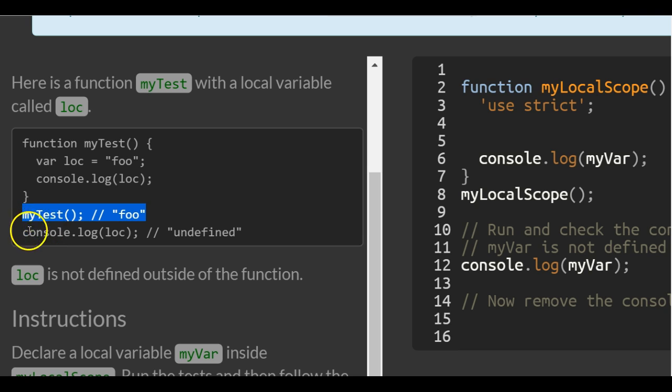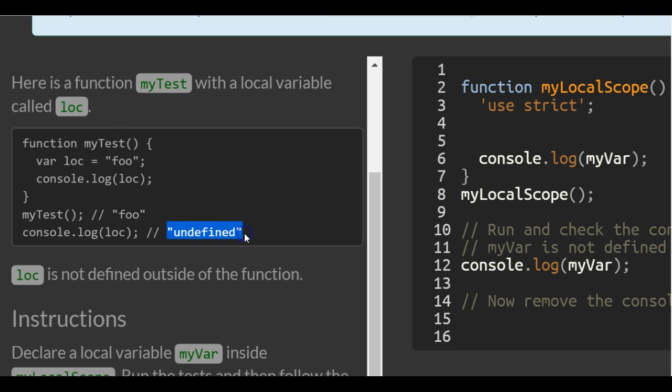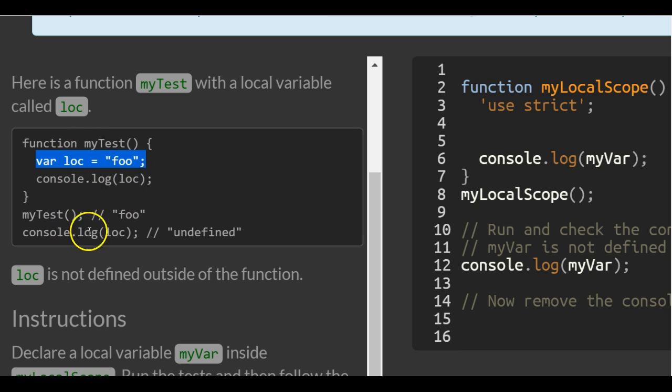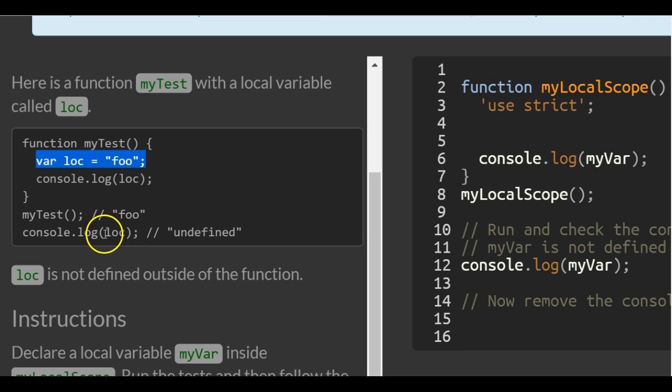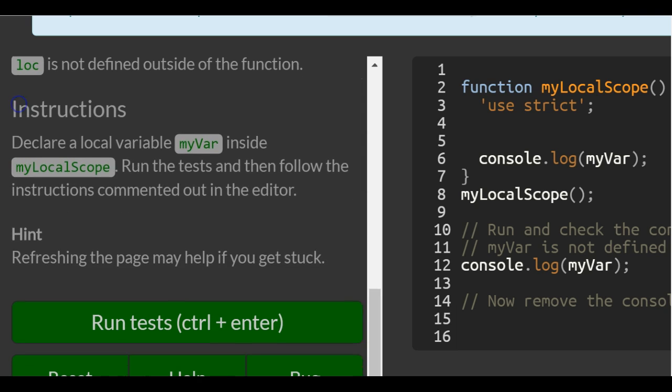But if we try to console log the variable loc which only exists inside of this function we get undefined. And again that's because variable loc exists inside of the function. It is a local variable to this function and therefore cannot be called outside of the function. So loc is not defined outside of the function.